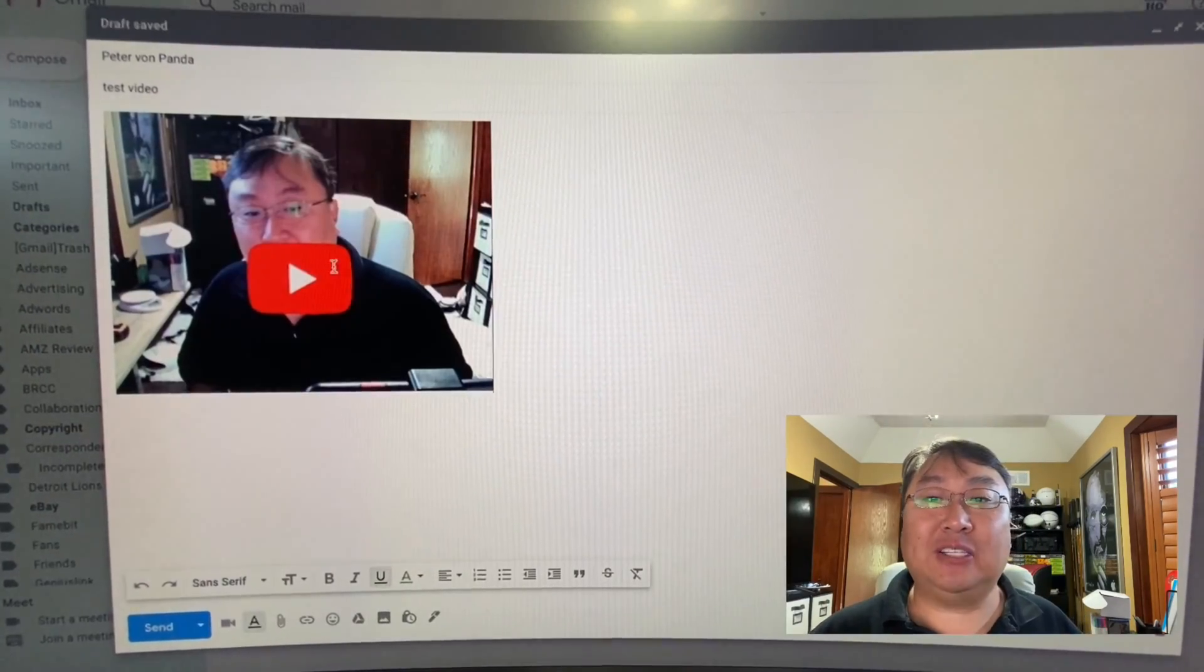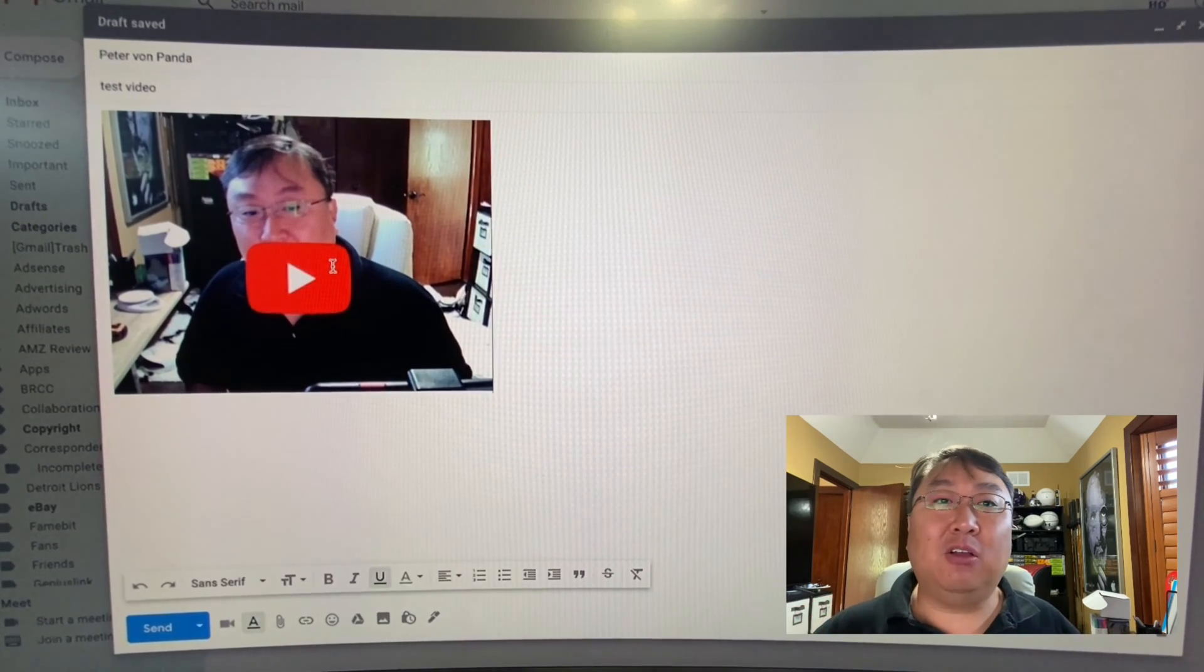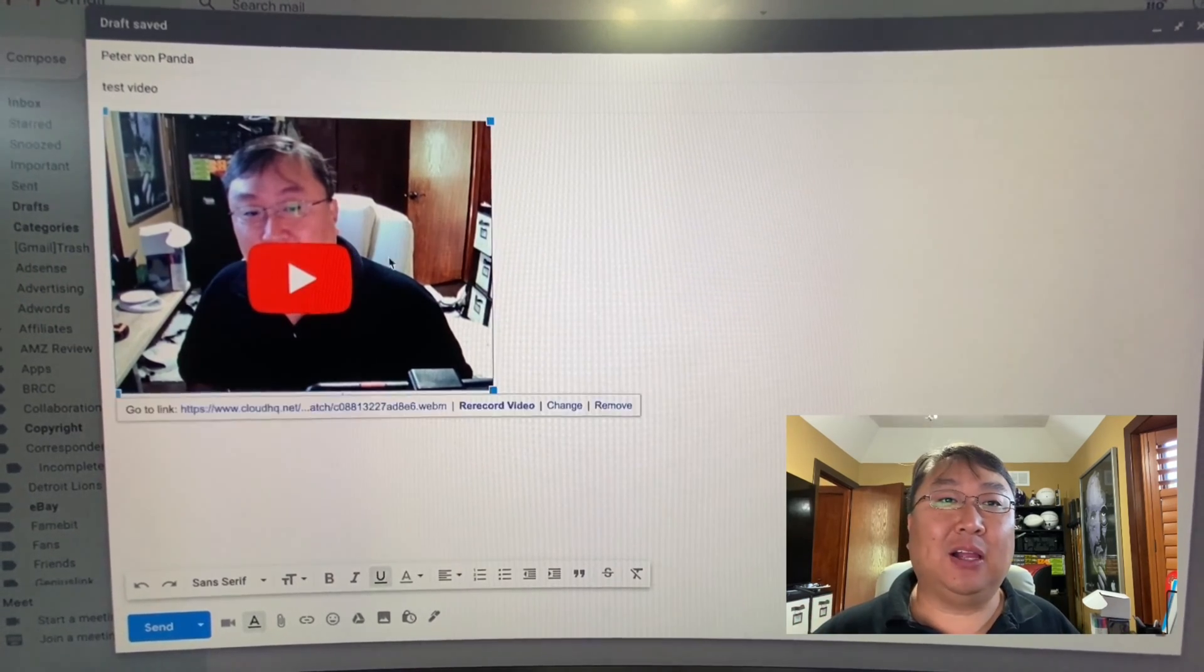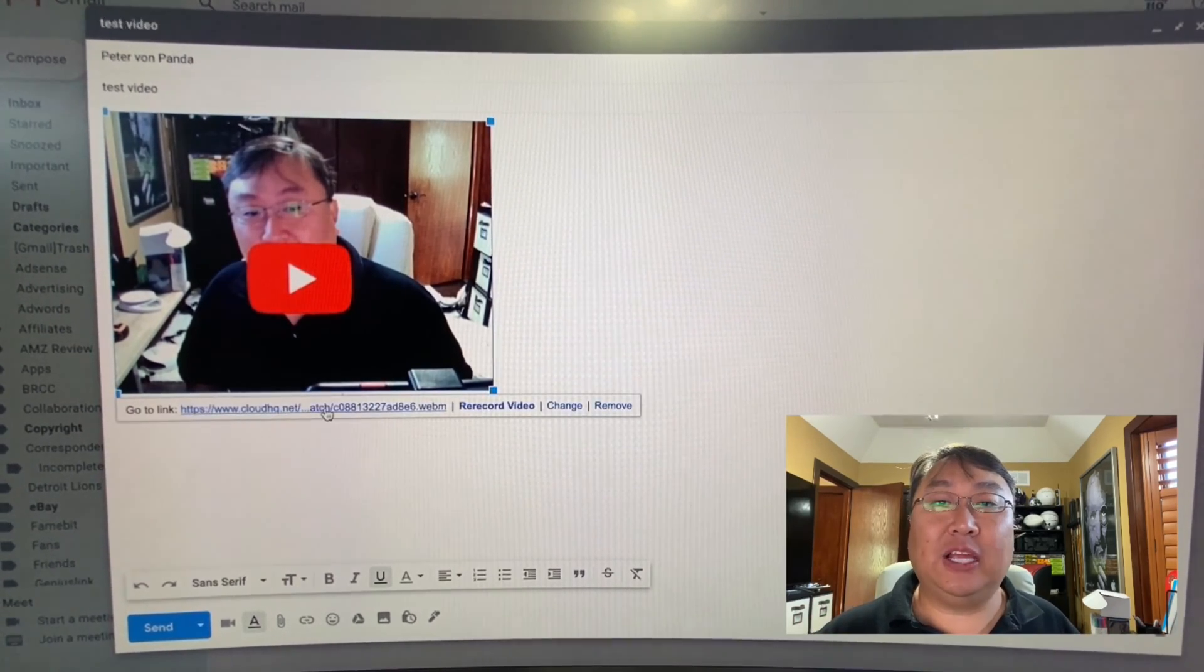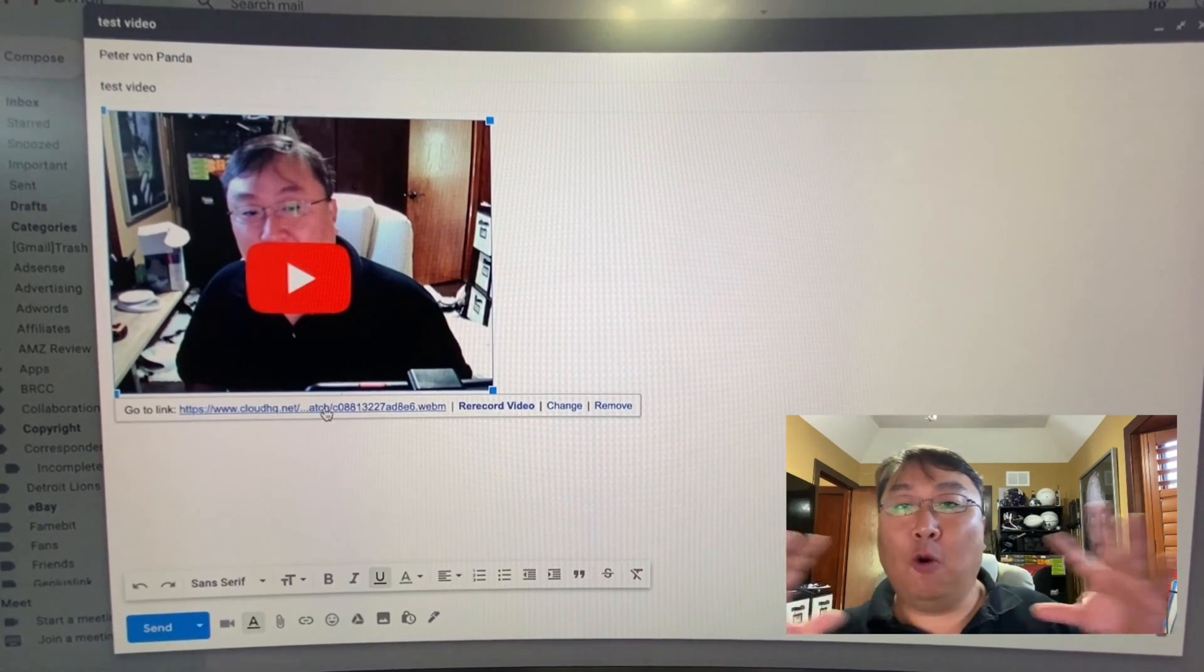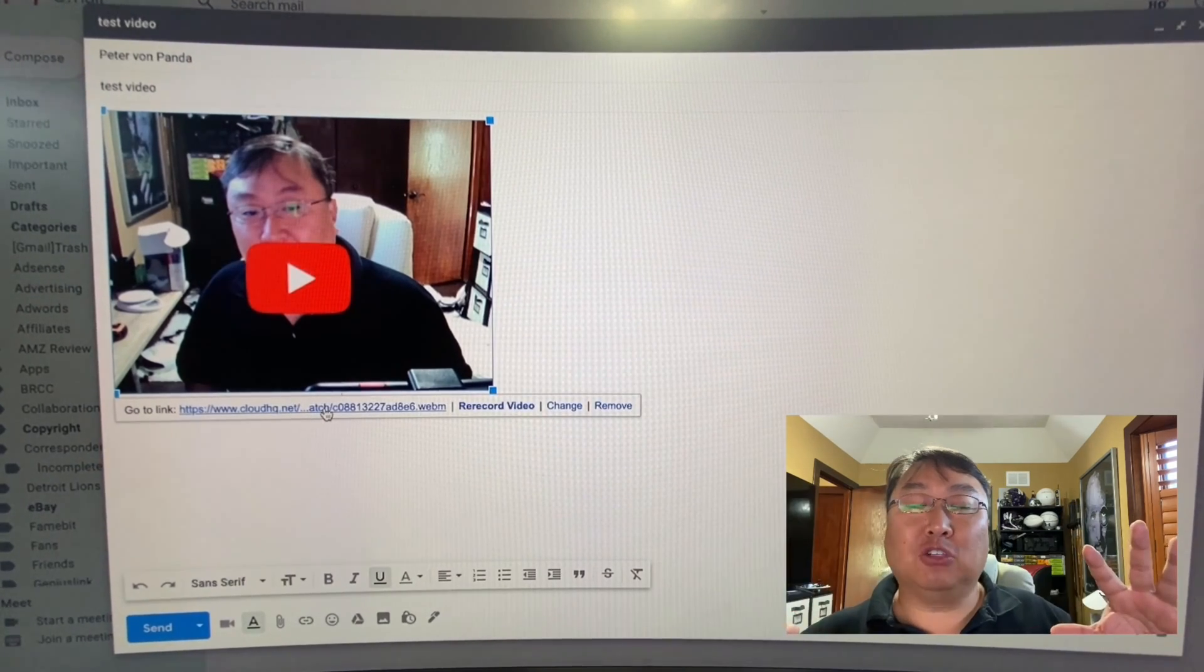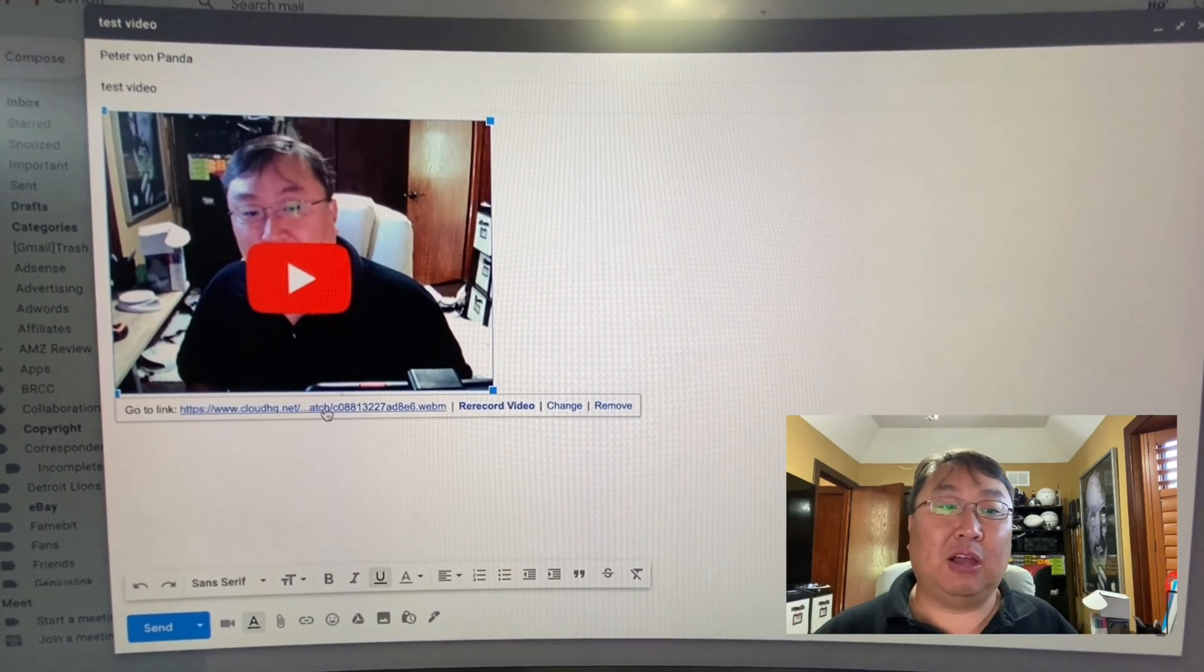And what you can see here is it creates like a YouTube-like thumbnail. You can't click on it here right now, but it does create a link. So you could actually click on that and it'll open up a new browser tab and it will play it on the CloudHQ website.